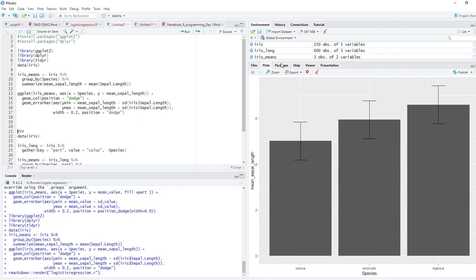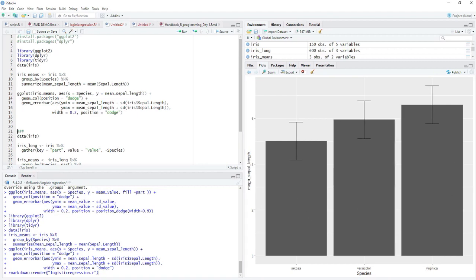I didn't get for all floral parts. I got for sepal length only. And error bars and all this is correct. Width is also properly managed. Just little customization is required that we can do later.